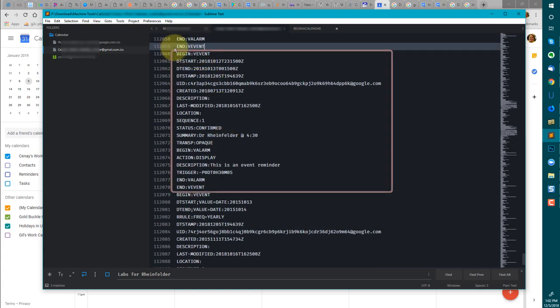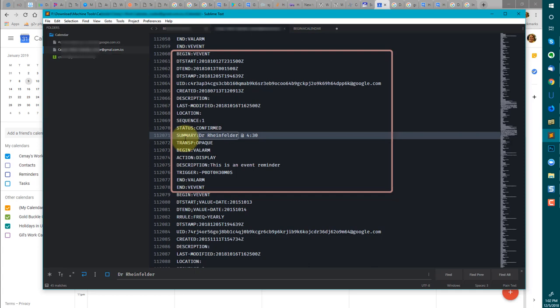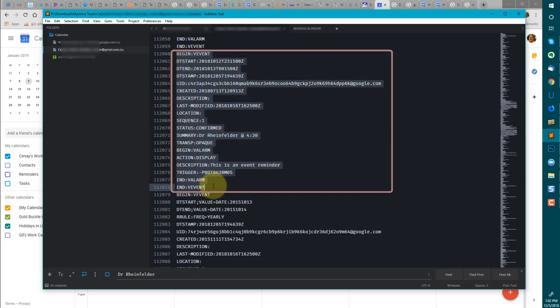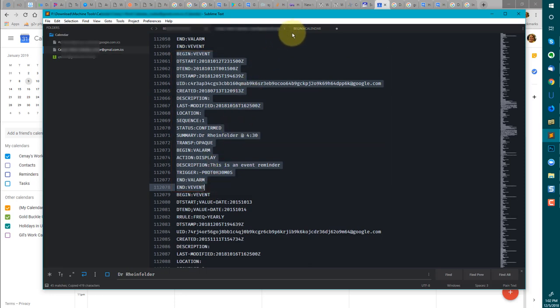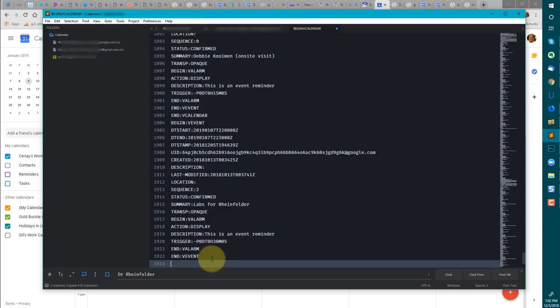The other event I'm looking for is the actual appointment for her. And I believe I made them at the same time. So we should see them fairly close to one another. So I'm going to look around 112,000 for Dr. Reinfelder. So this is the event. So I want the begin V event to the end V event. So I'm pulling this over as well.